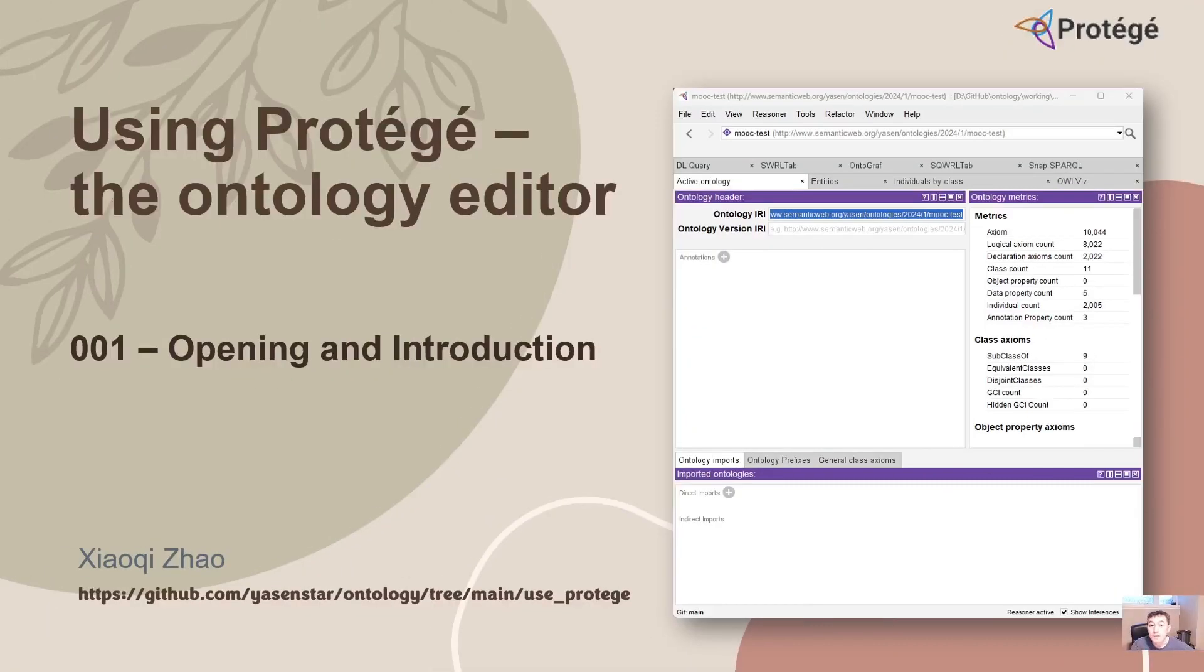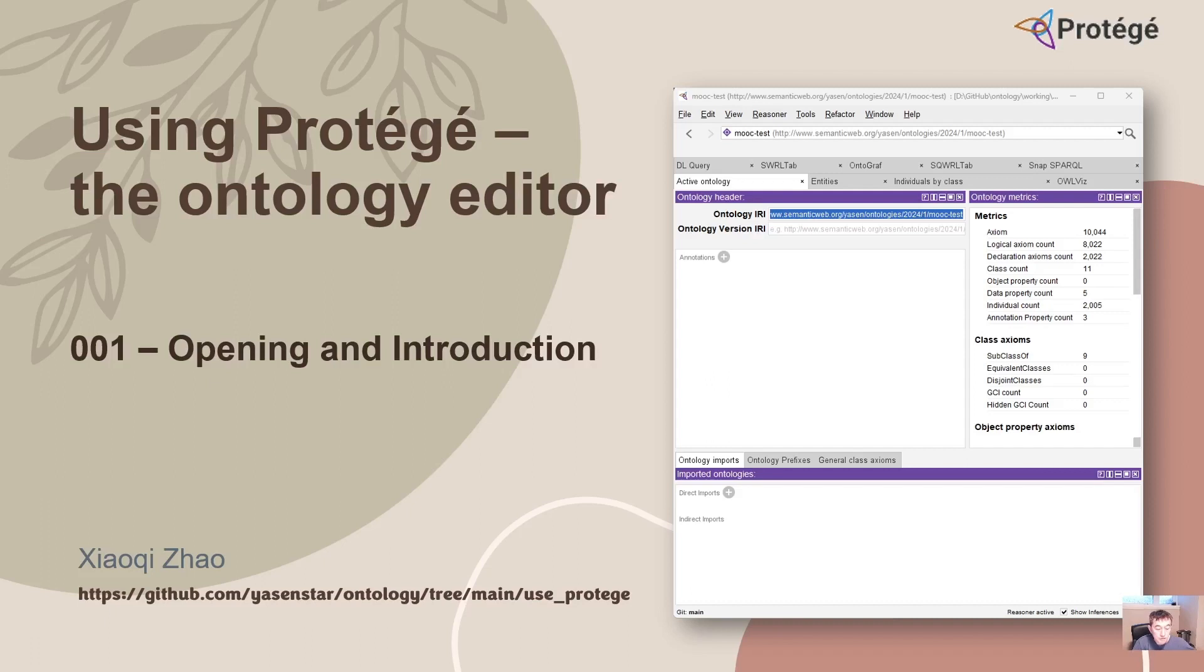Hello everyone, from today I would like to introduce a new video series I'm planning to record. It's called Using Protégé, the Ontology Editor, which we can see is also an ontology development environment as a tool through practice.